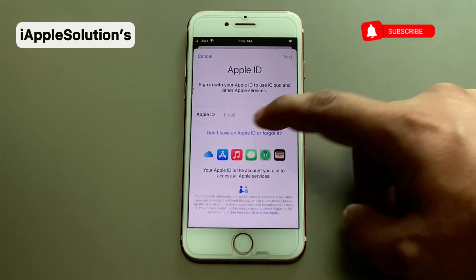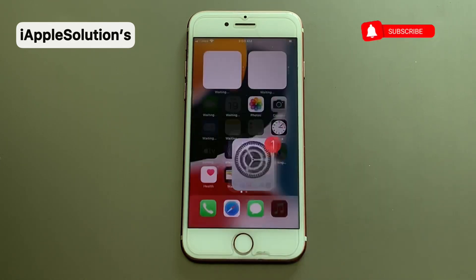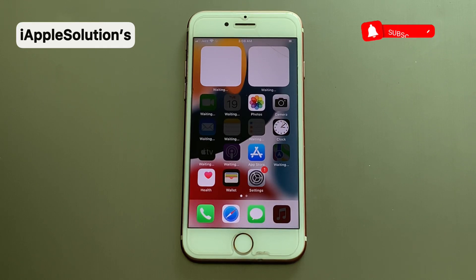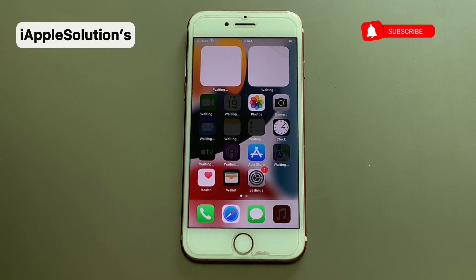You can see the Apple ID has been removed and reset successfully without a computer, without Apple ID or password. After watching this video, I hope you all know how to reset a password-locked iPhone and remove Apple ID without computer, without jailbreak, and without any third-party software. If the video is helpful, please don't forget to share and subscribe to my YouTube channel. Thanks for watching.